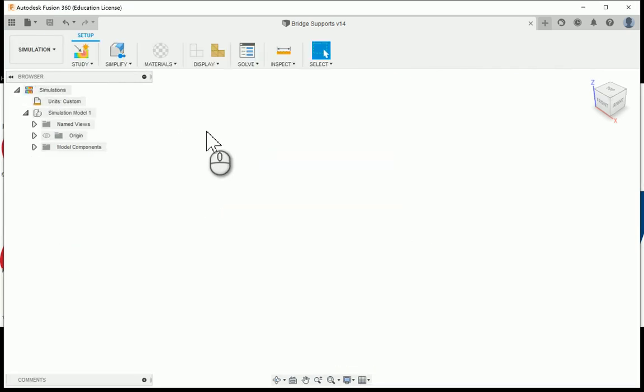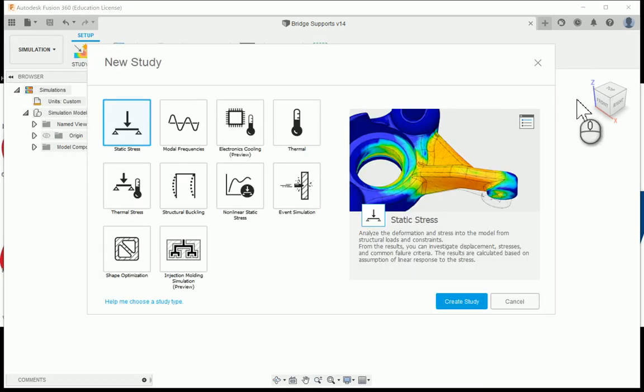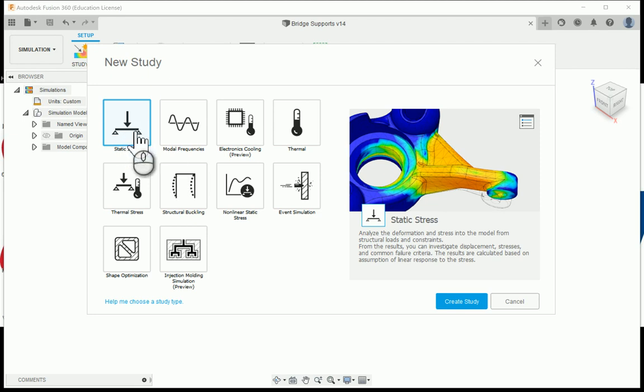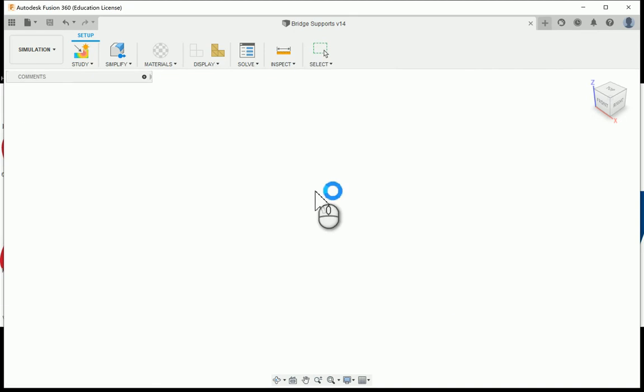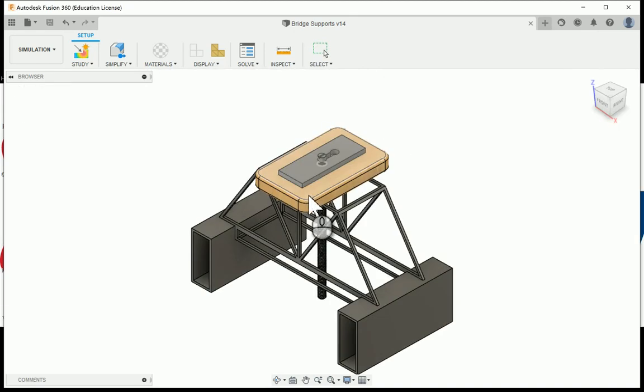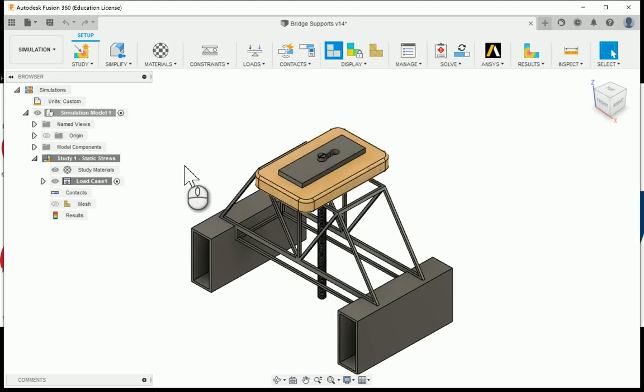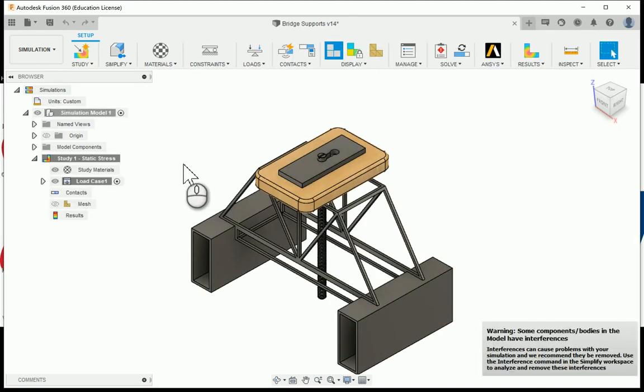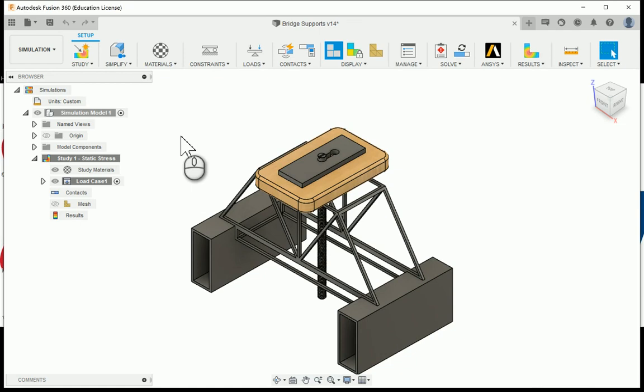Within this we should go through and it's going to ask us what kind of simulation we want to run. We're going to make sure static stress is there and we're going to say create study. Within our static stress here it says some of the model has interferences. That'll be okay.